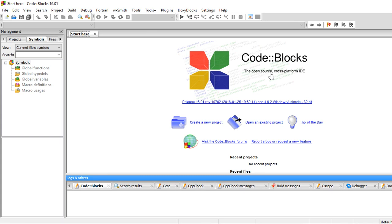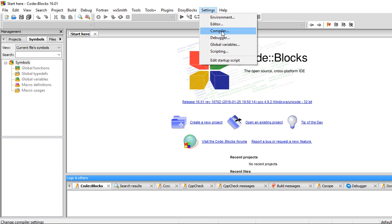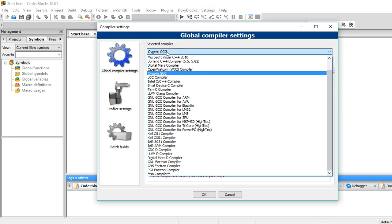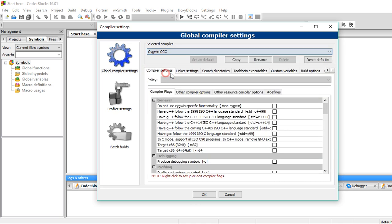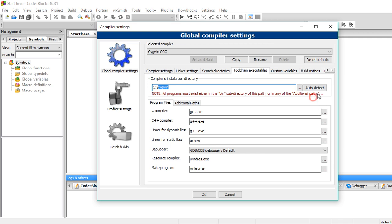After you install the Code::Blocks IDE, make sure it is set up correctly to work with Cygwin GCC C/C++ compiler. Go to settings, then compiler. And make sure this Cygwin GCC is selected. Then go to toolchain executables. And here you should have the path to where Cygwin is installed in your system. In my system, it is installed in C drive and Cygwin directory.